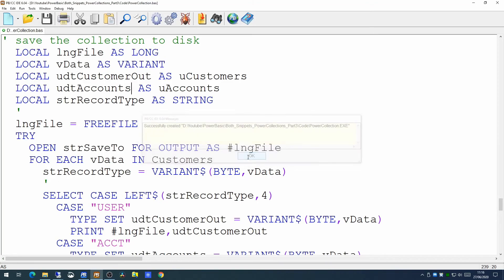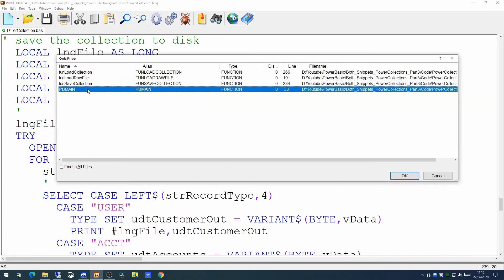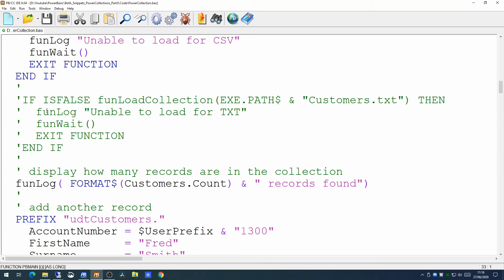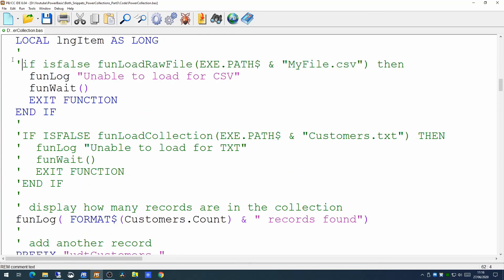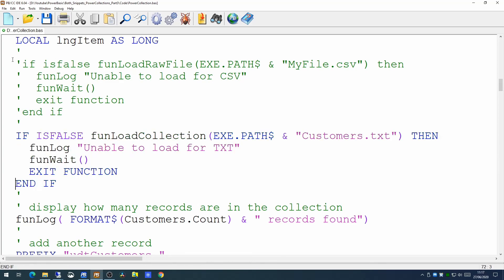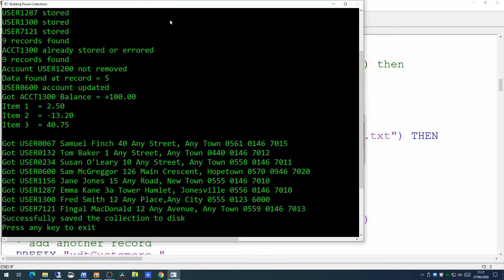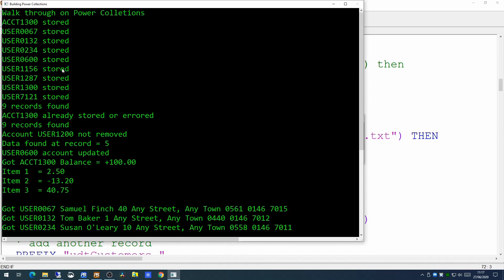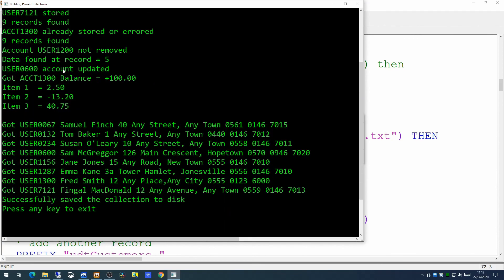The final change is to load from the collection itself rather than from the CSV file, which proves we've not only created the collection on disk but can read from it as well. It will naturally report that it cannot remove user 1200, because user 1200 was already removed previously. This certainly illustrates how flexible Power Collections actually are. That's it for today — thank you for watching.